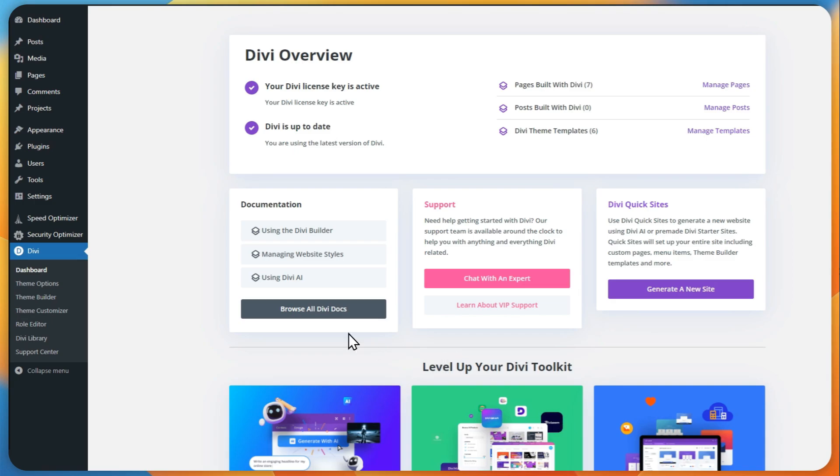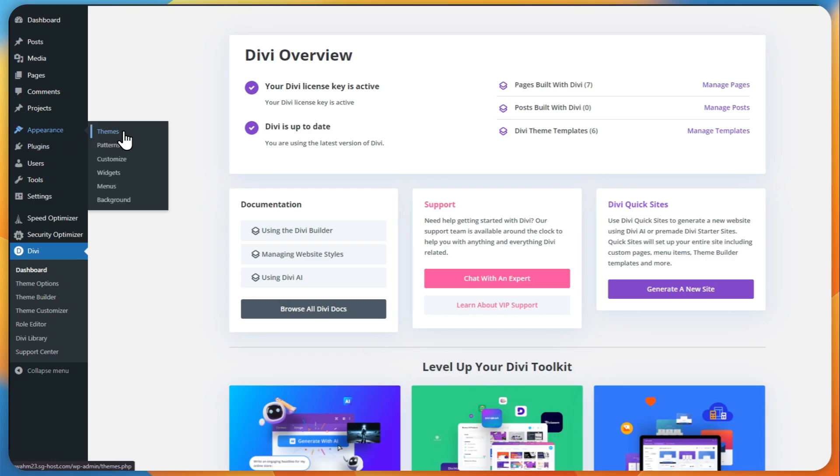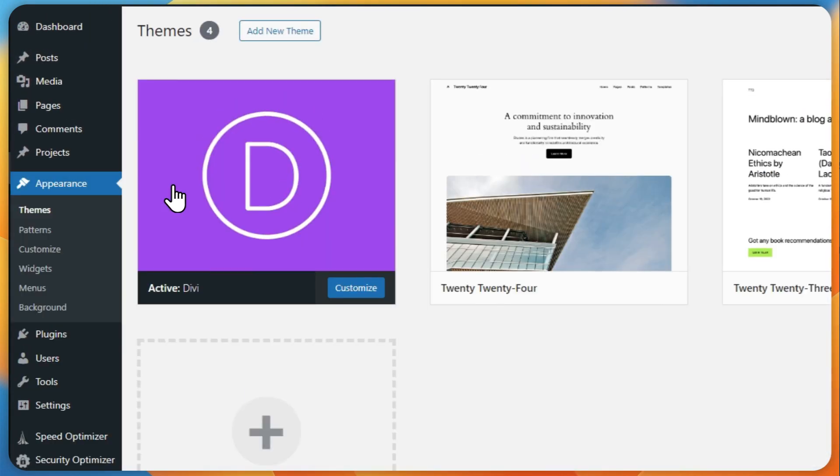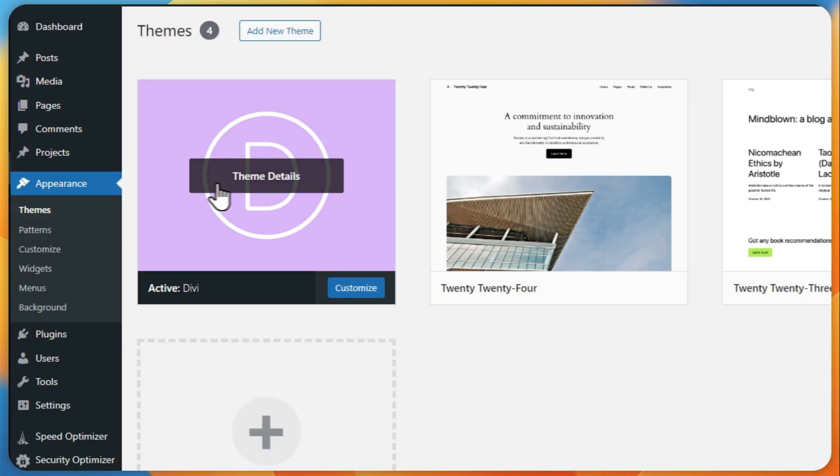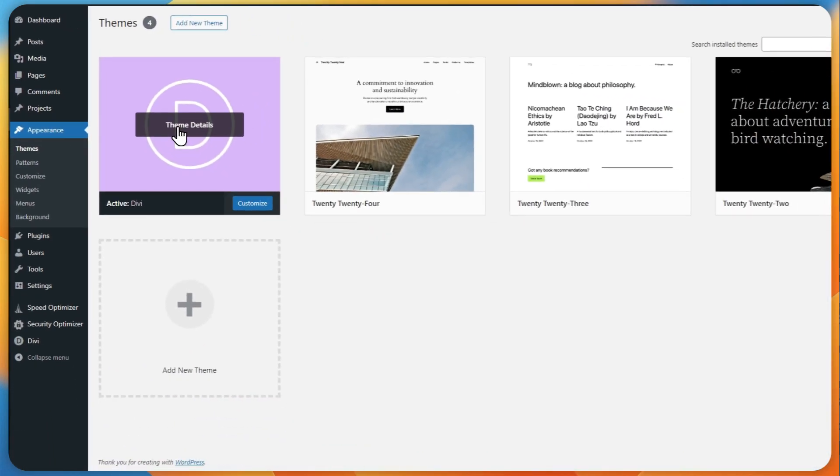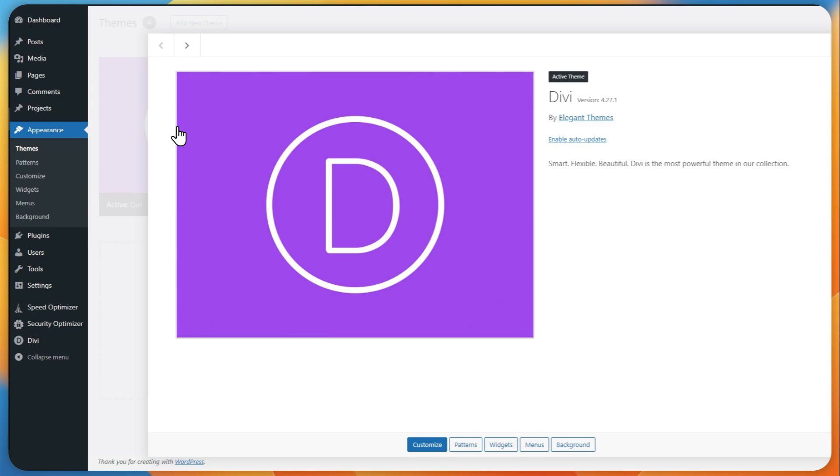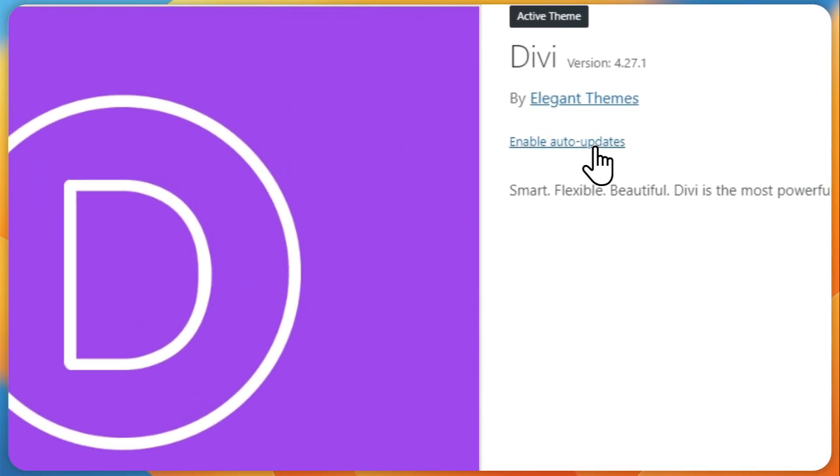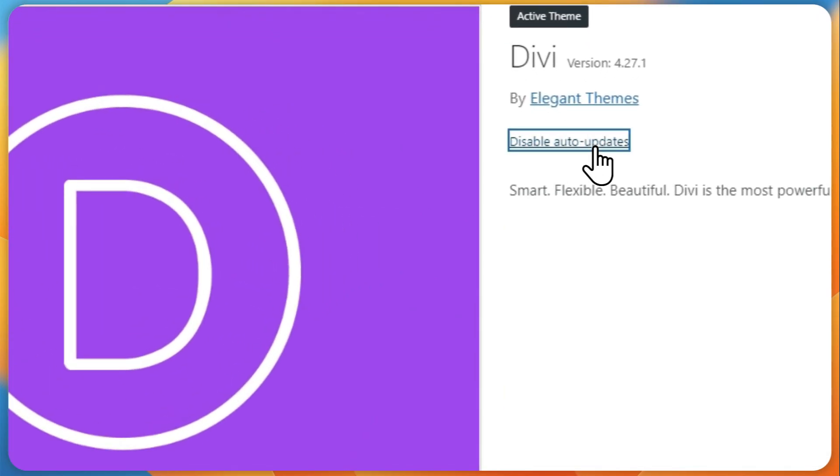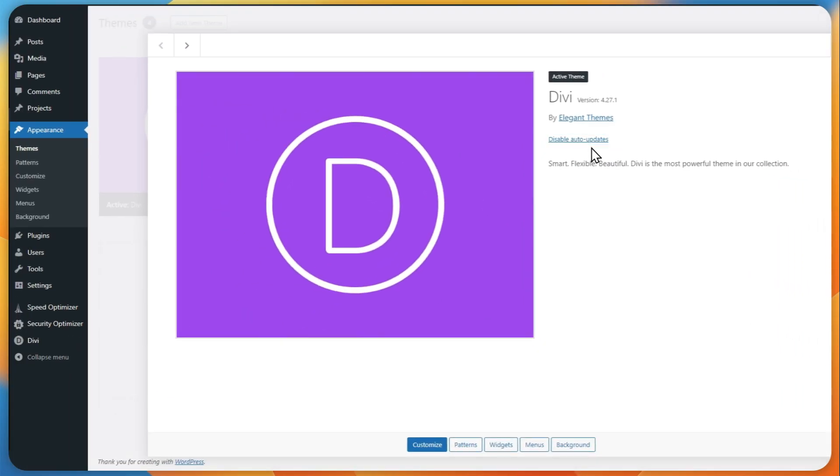Navigate to the themes page under appearance to activate automatic updates for a specific theme. Hover over the theme preview and select theme details. In the resulting pop-up click on enable auto updates. While automatic updates provide convenience, they come with potential risks as well. Although they can improve site security, updates may occasionally cause compatibility problems or introduce new bugs.